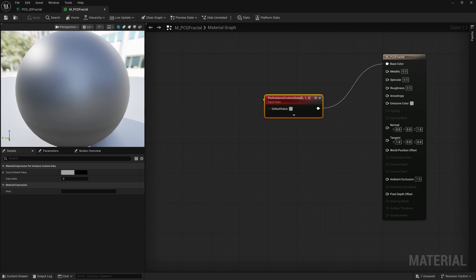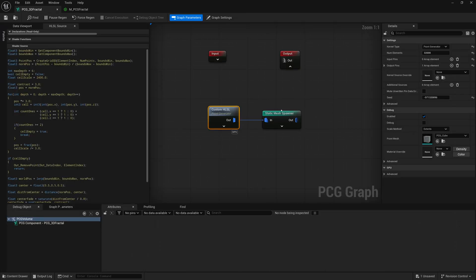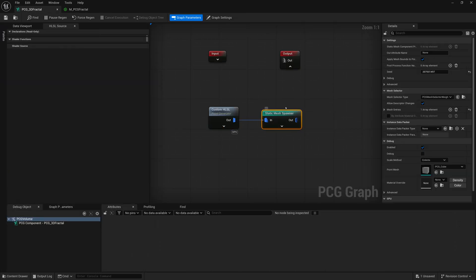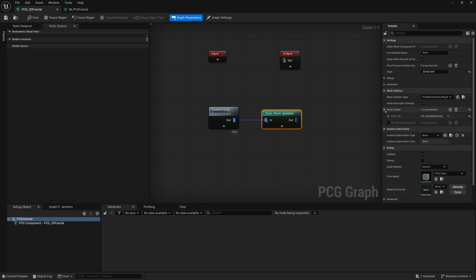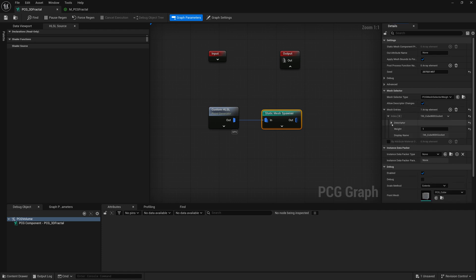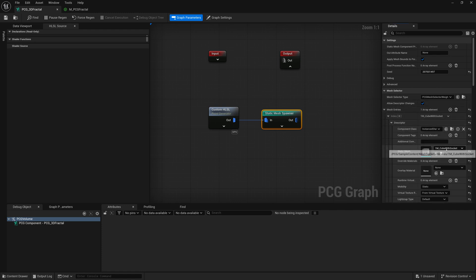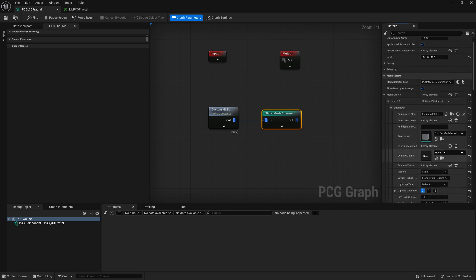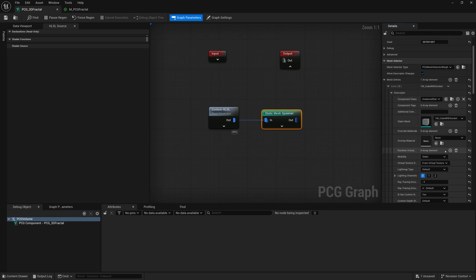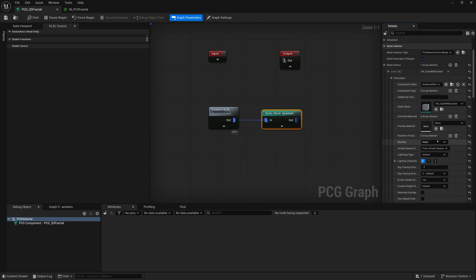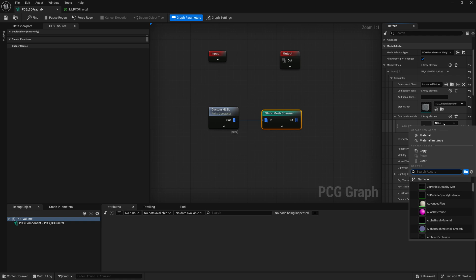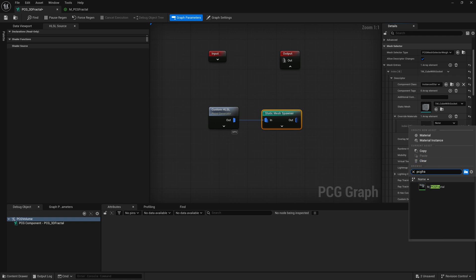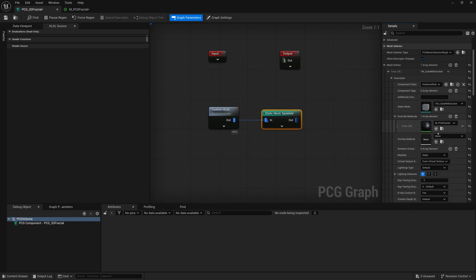So I go back to our PCG graph, static mesh spawner. Here's our mesh that we're spawning under mesh entries. There it is, cube with socket. I'm going to go for the override materials. I'll add a material to override. And I'll add that PCG fractal material.